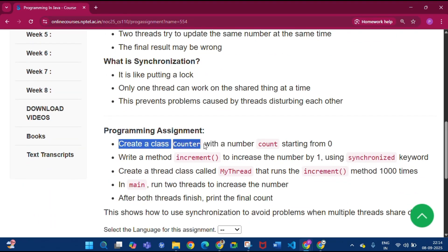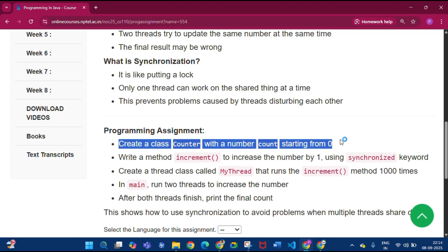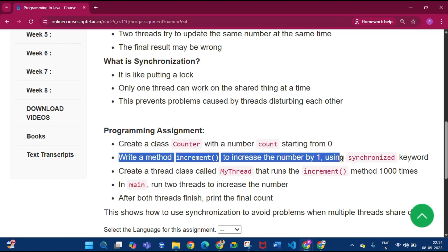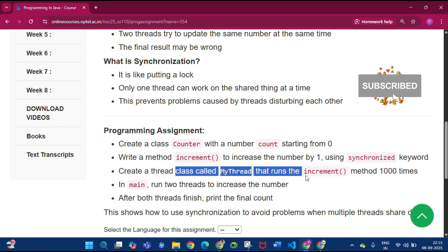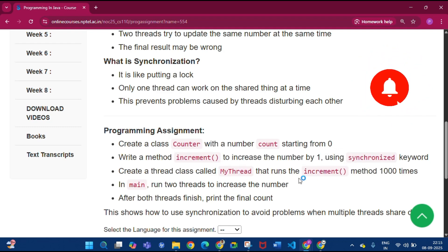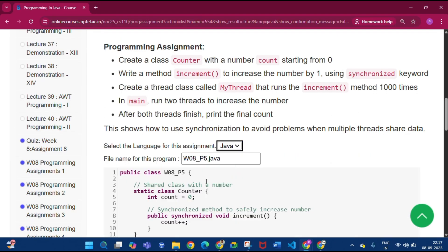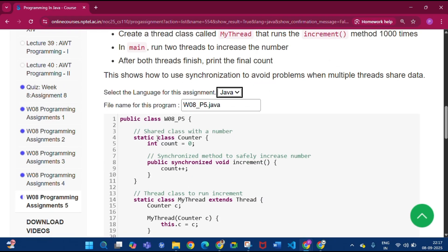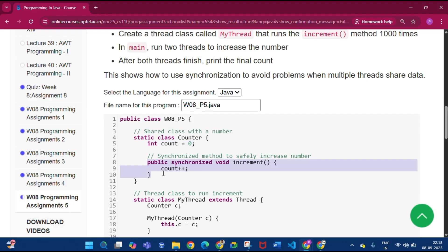The programming assignment: create a class Counter with a count starting from 0, and write a method increment to increase the number by 1 with the synchronized keyword. Create a thread class called MyThread that runs the increment method 1000 times — in the run method write this loop. In main, run two threads to increase the number and after both threads finish print the final count. Click Java here. You can see the class Counter.